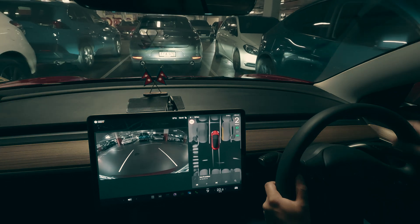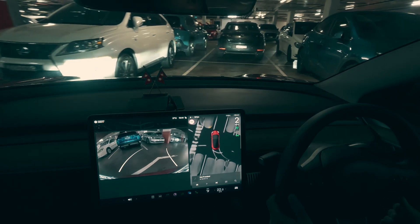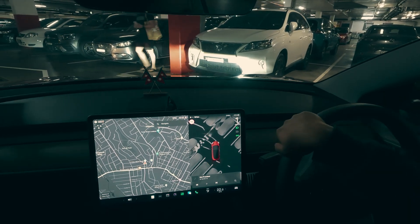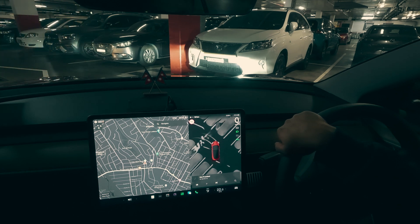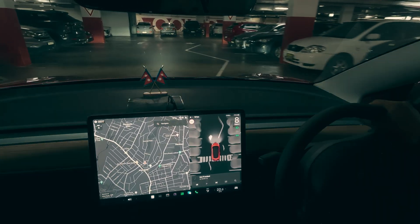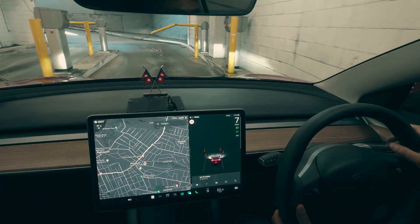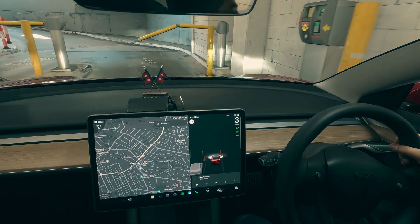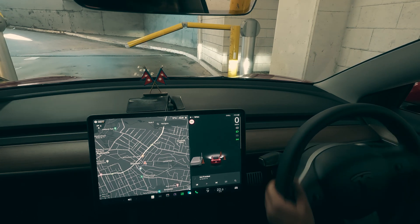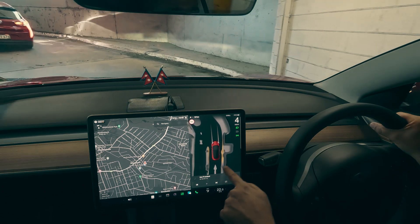This is a very nice and useful feature. Previously it was only available for new cars without ultrasonic sensors — for example, the 2024 Tesla Model 3. But now it has been added to cars with ultrasonic sensors as well, just like this 2023 Tesla Model 3. I'll get close to the boom gate now.